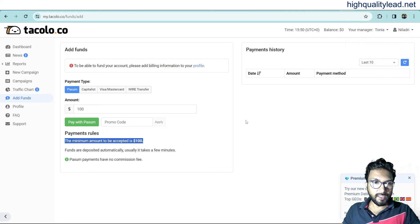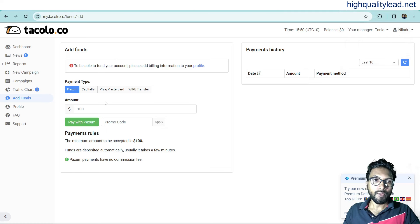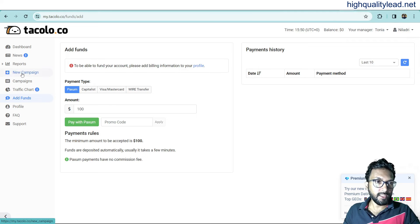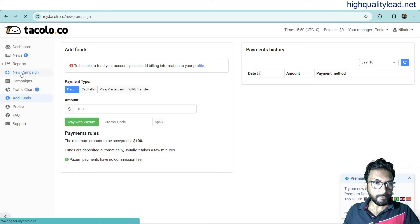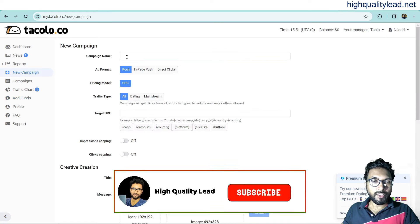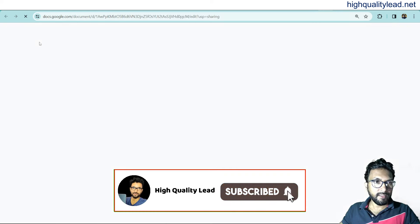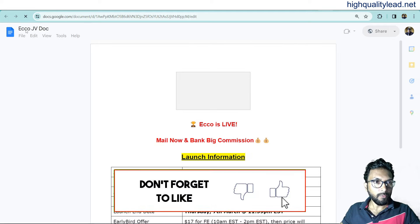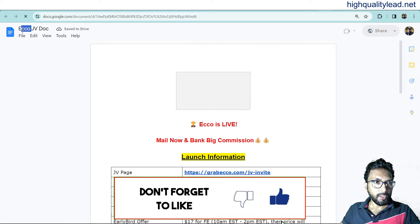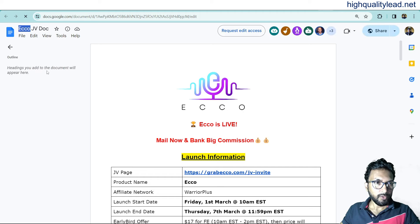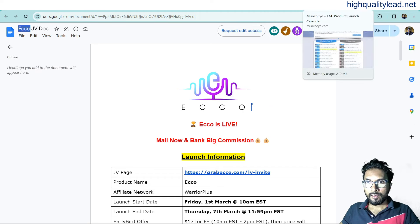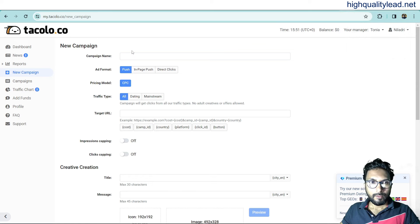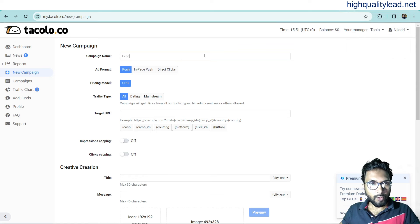Come inside the dashboard again. And here, you need to add the funds. And now, you need to create your campaign. Click here, new campaign from here. And now, here you need to put campaign name. This is the product name, echo. And get the same name, echo as a campaign name. Copy it. And campaign name is also echo.